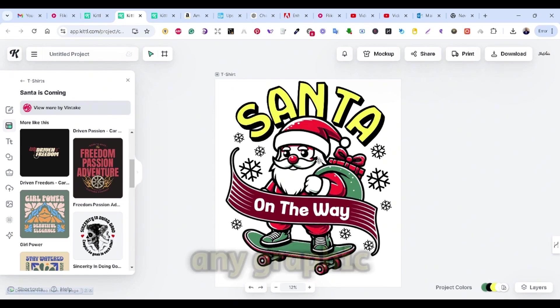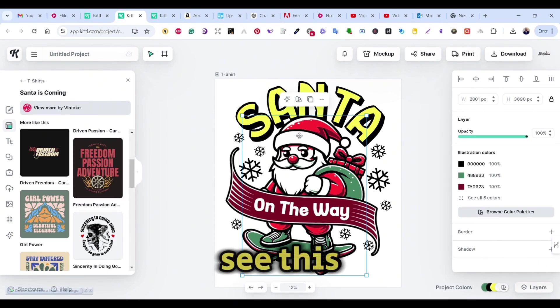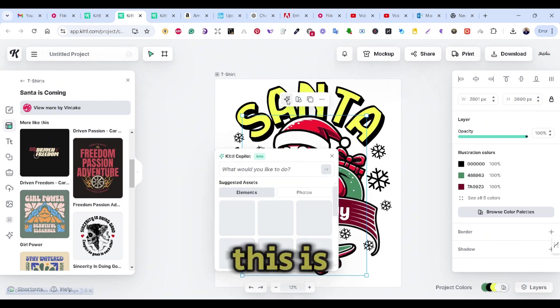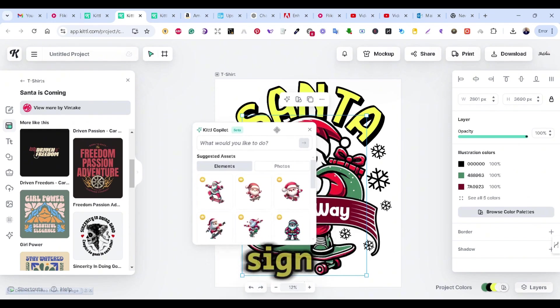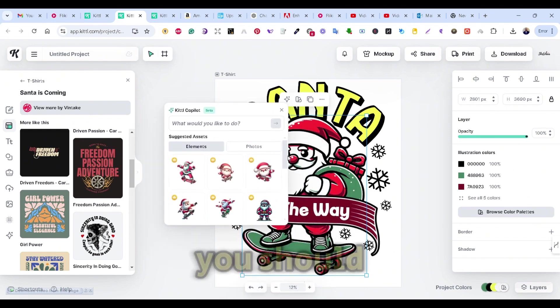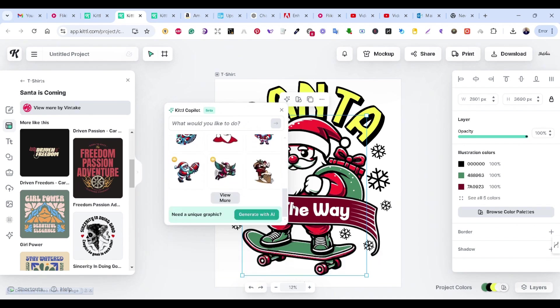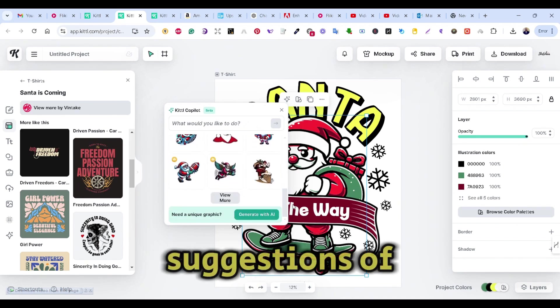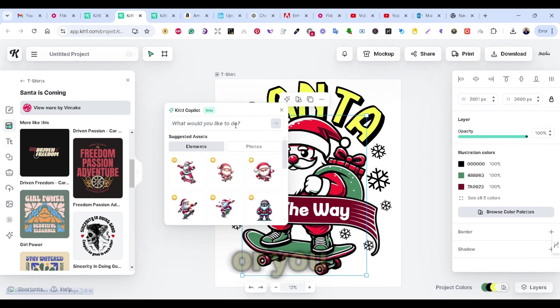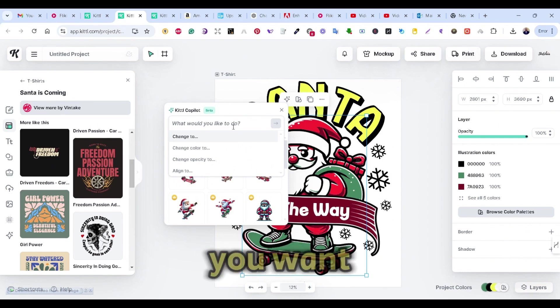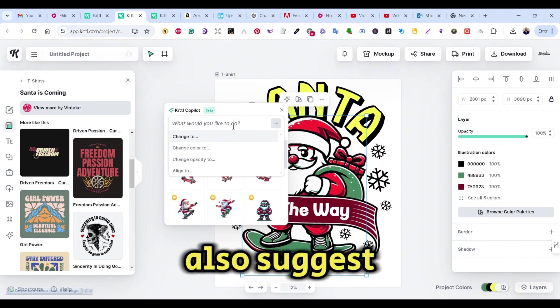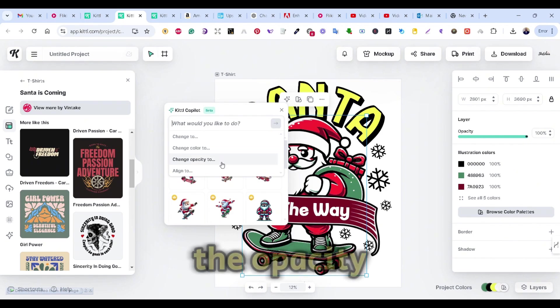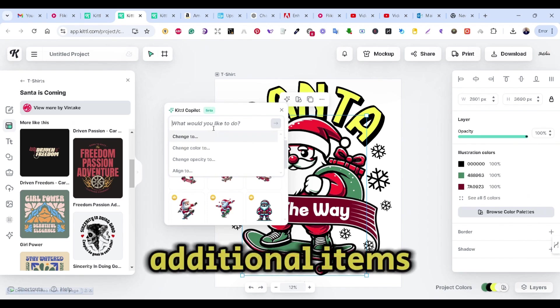So if you select any graphic, you can see this sign appears. This is the Kittle Copilot sign. So once you press on it, you should get a similar window like that. You will have some suggestions of similar graphics that you can use, or you can simply type what you want. The Kittle Copilot also suggests some actions to you. So you can change the color, the opacity, and some additional items.